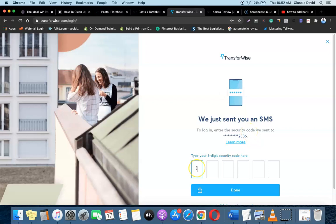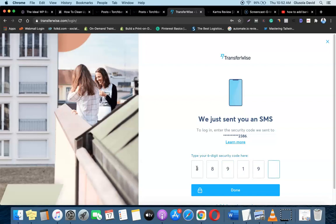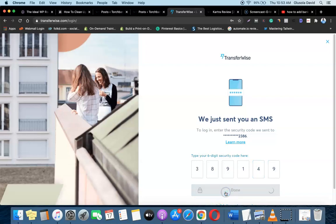Once you've created your account you need to verify your identity, and once you've done that you'll be able to add accounts and make money transfers. Let me quickly enter the code required for me to log in, then I'll show you how you can actually do this.